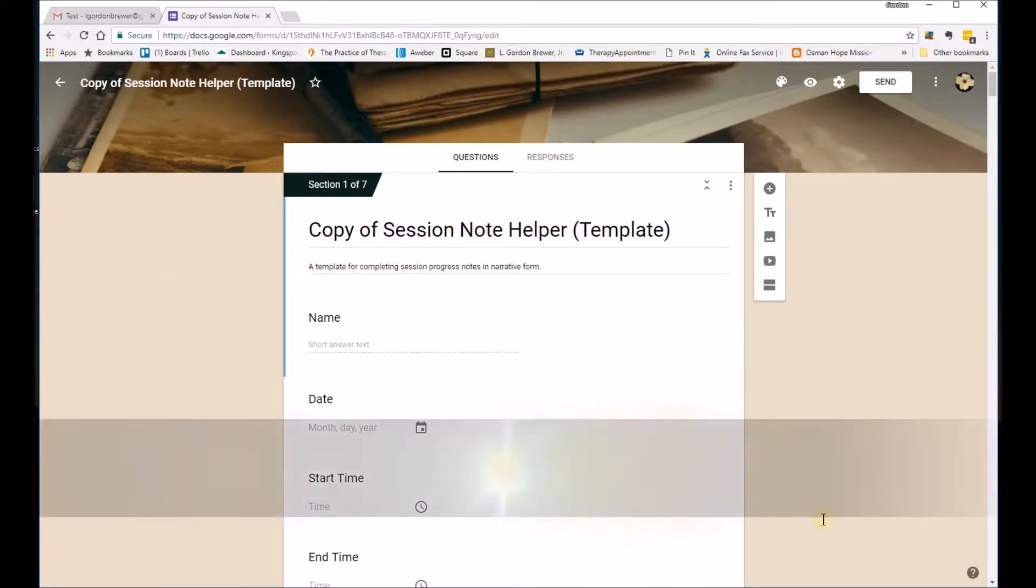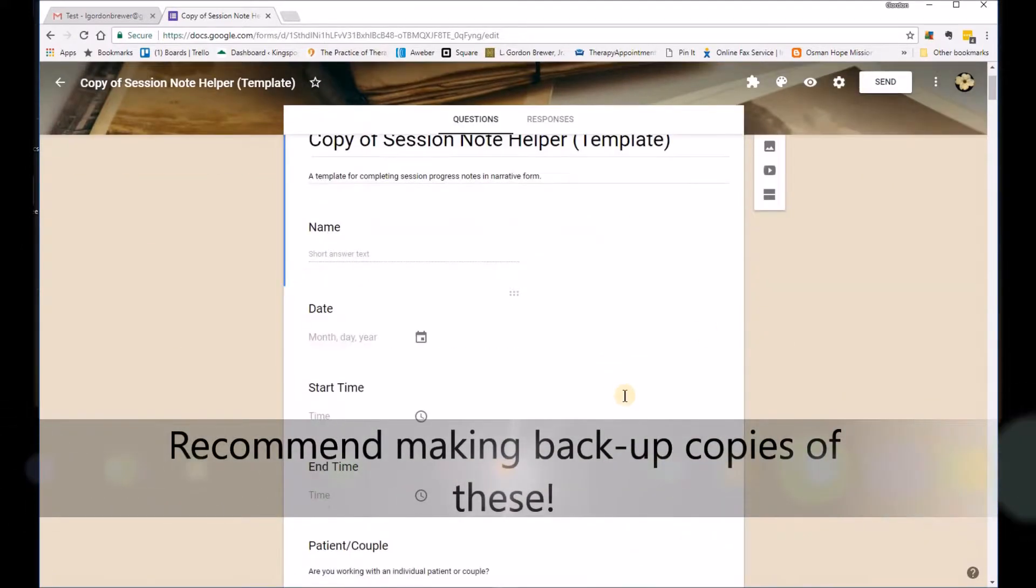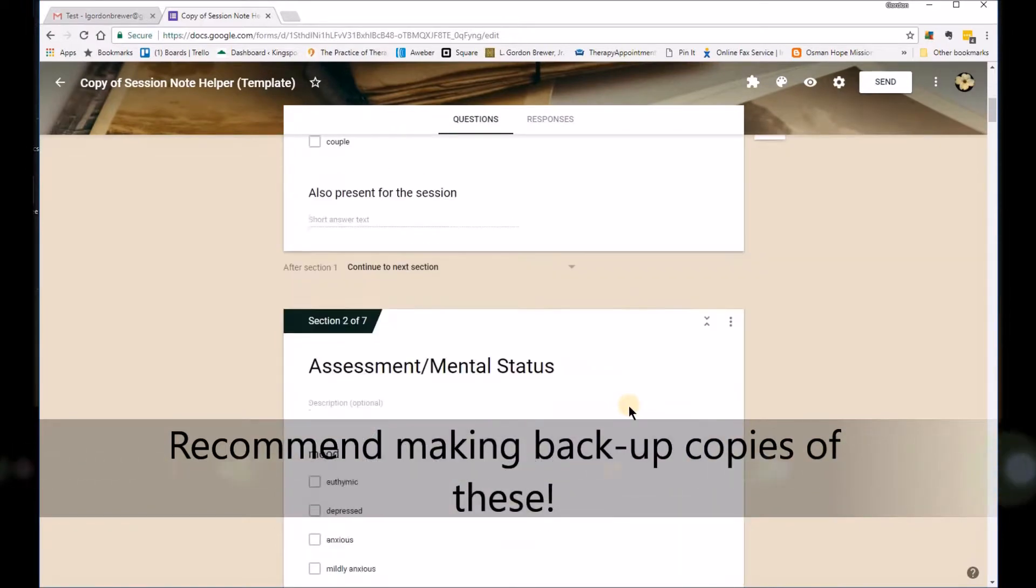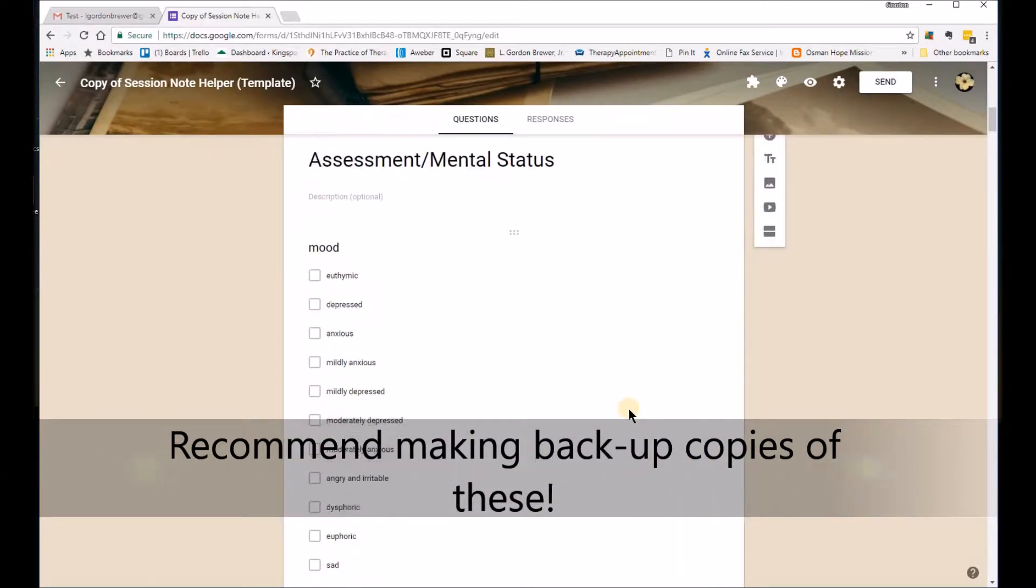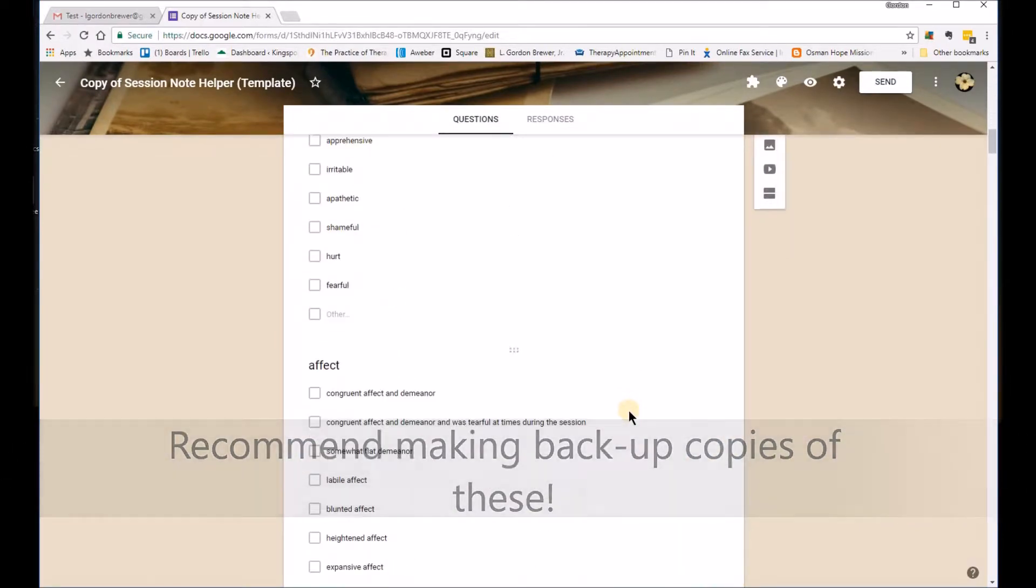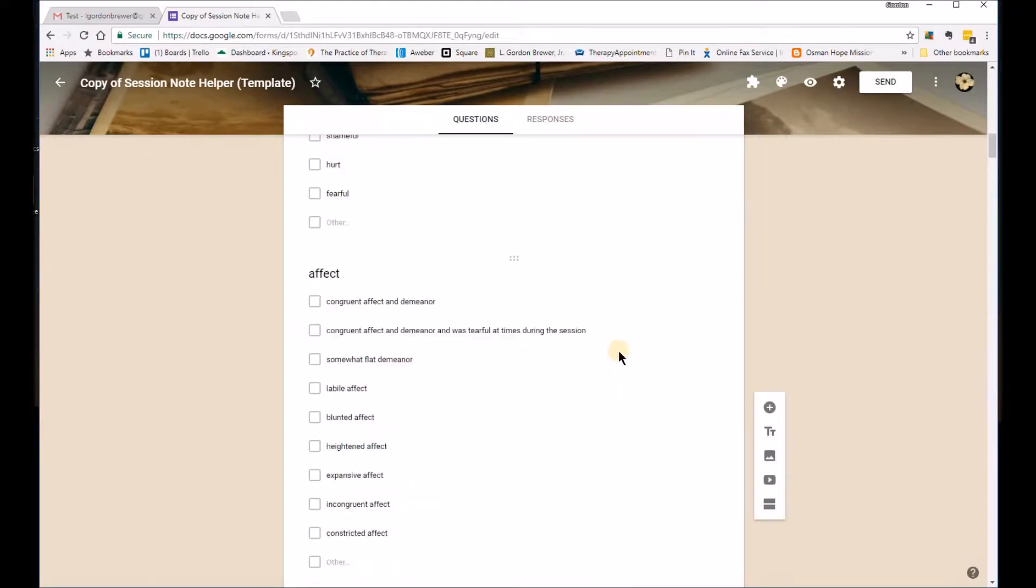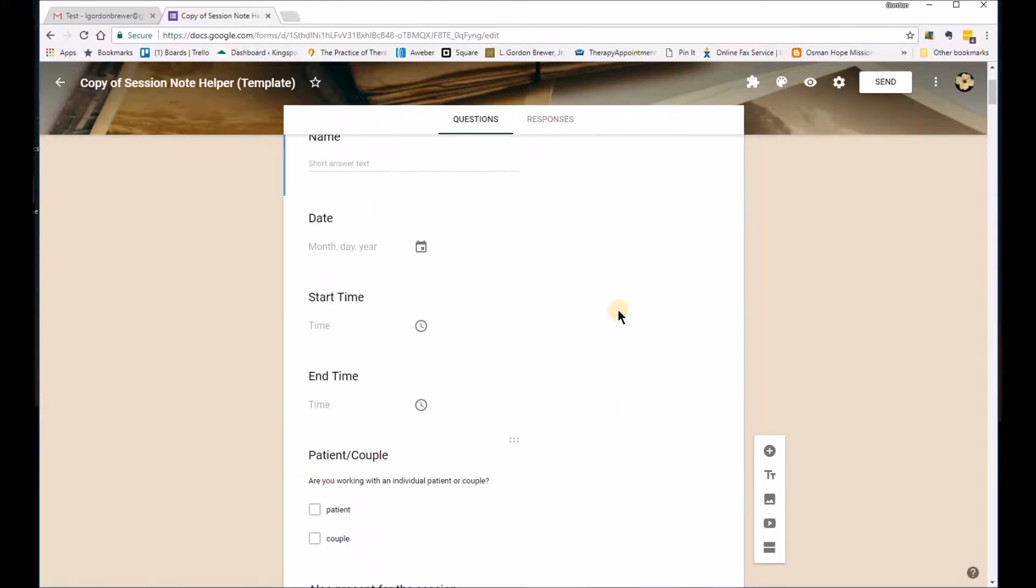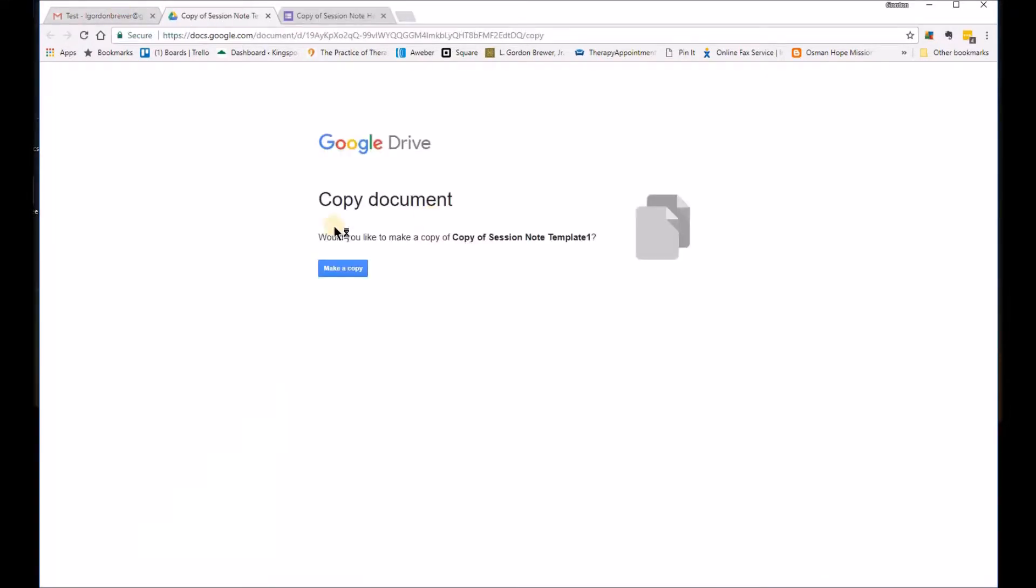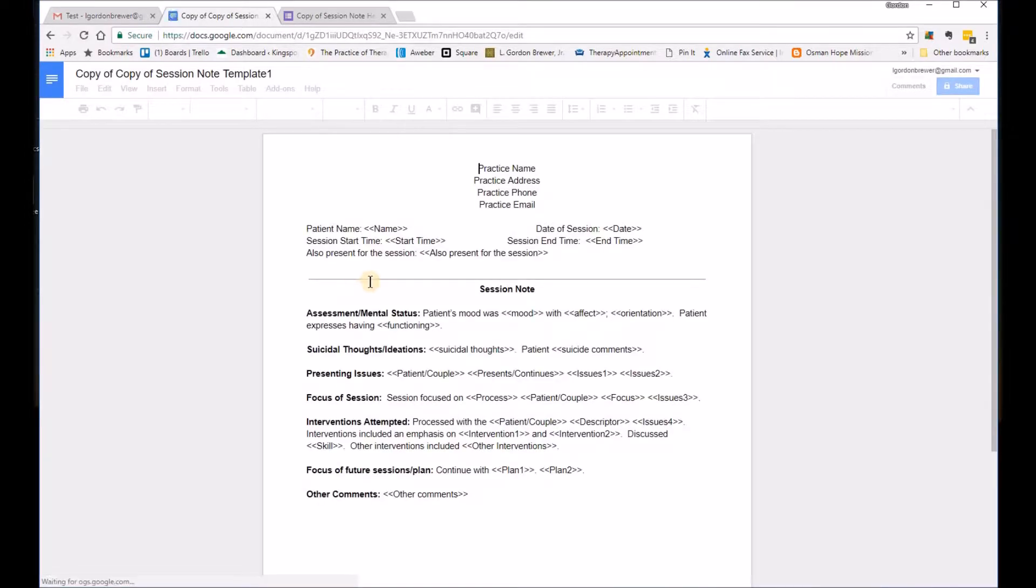And it should open the document for you. Now this is the Google Form and everything should be pre-loaded on you based on the information that I use for my Session Notes. Then you want to go download the copy of the Google Doc.